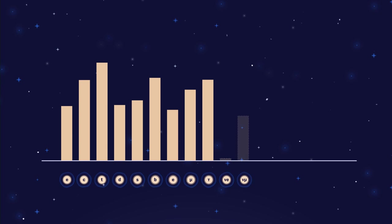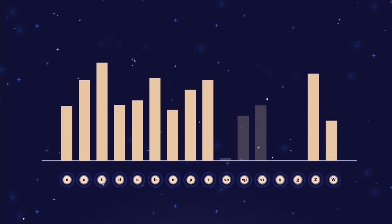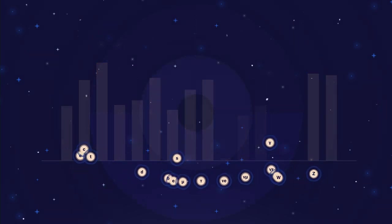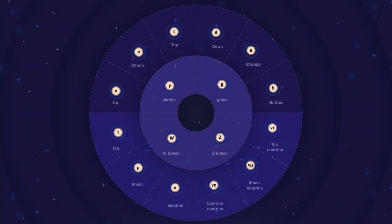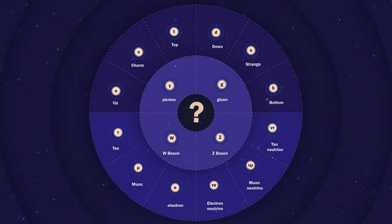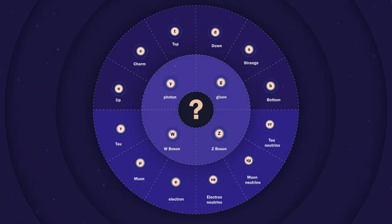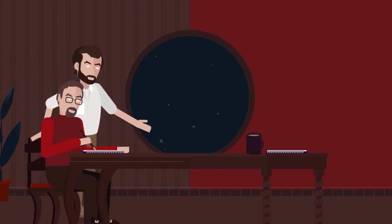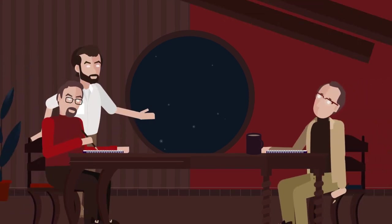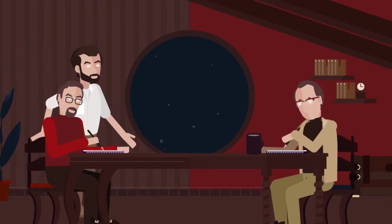How did these elementary particles get their mass? In summer of 1964, a revolutionary theory appeared to solve this conundrum. It came from two independent teams: Robert Braut and Francois Englert in Belgium, and Peter Higgs in Scotland.